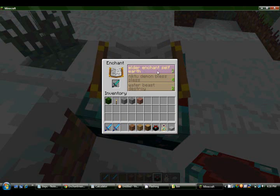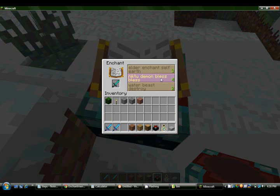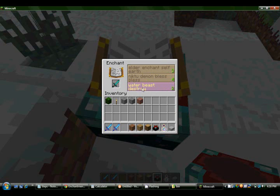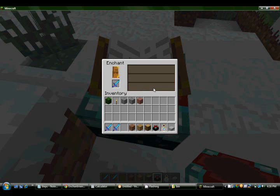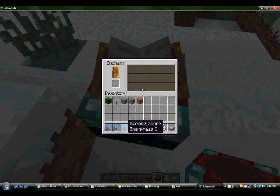Elder enchant self earth. Nictu demon bless bless. Water beast destroy. Water beast destroy. That just sounds awesome. Sharpness one. Okay.